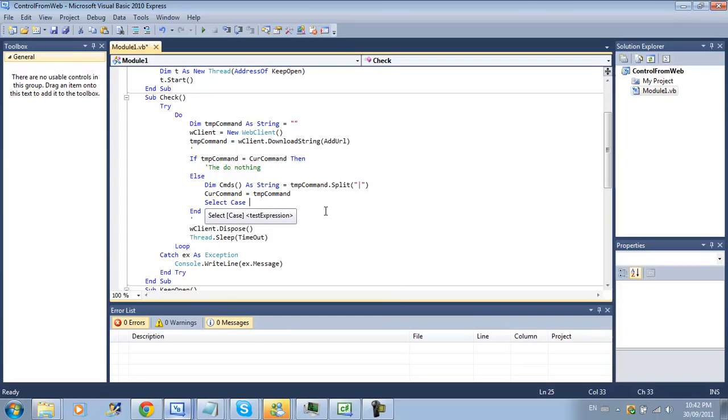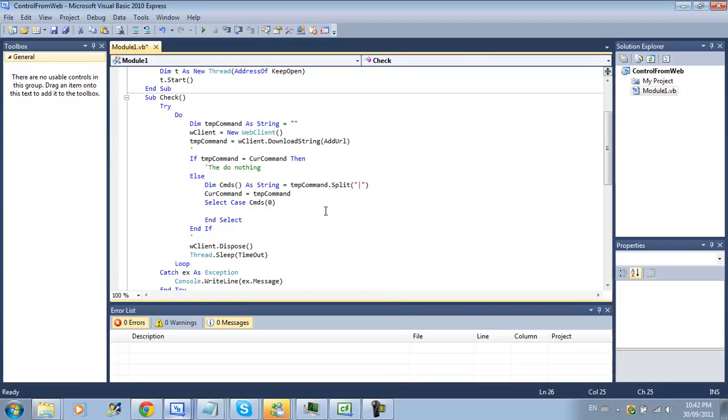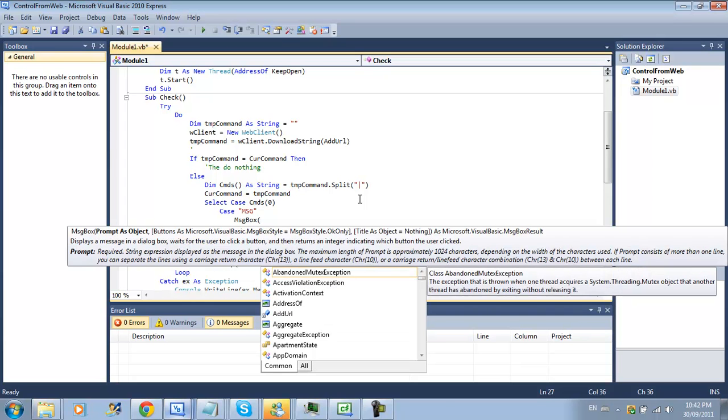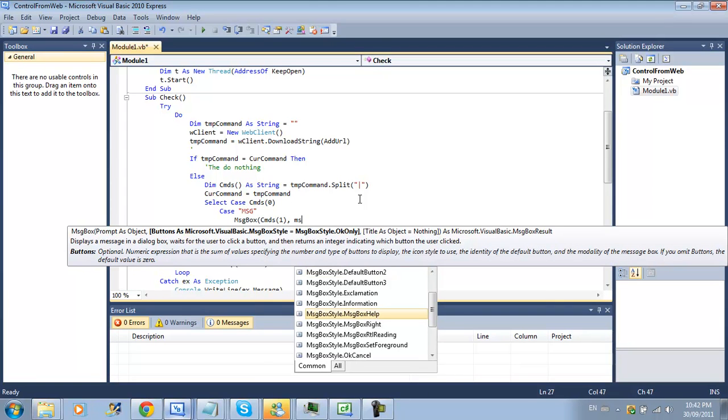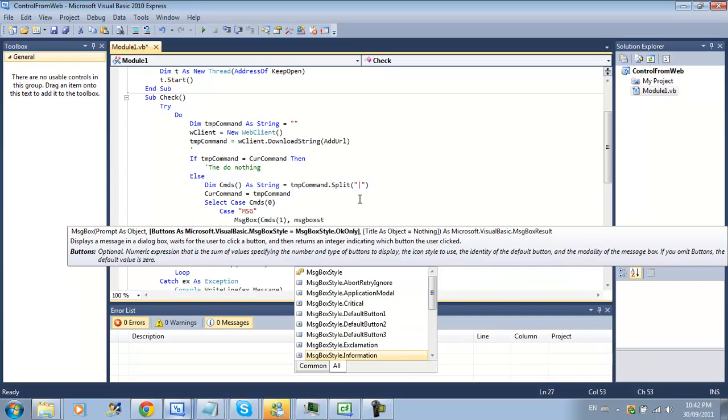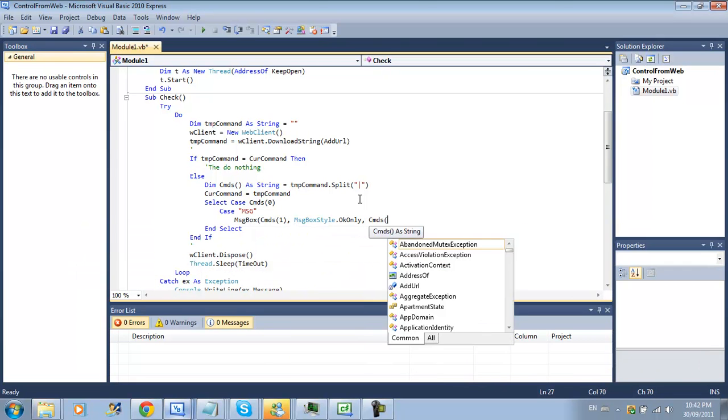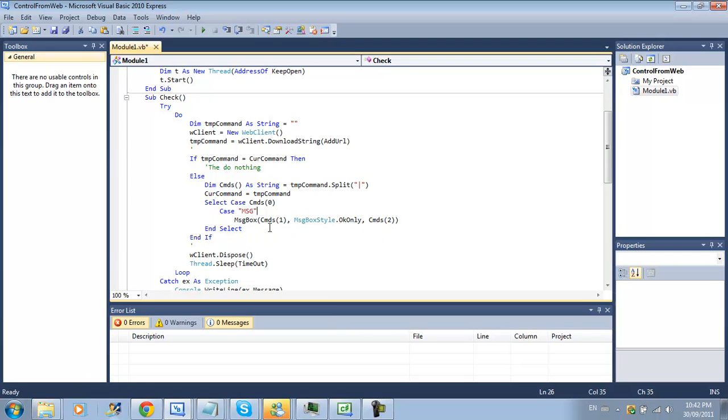Now we're checking to see if the string we downloaded is the same one as we downloaded before then do nothing. If it's new then we're going to create a new array that is equal to our temp command split it up by this little line thing. Then we make our current command equal to the temp command. Next thing we want to do is select case cmds zero and if the first thing in our array is msg then we want to do a message box.